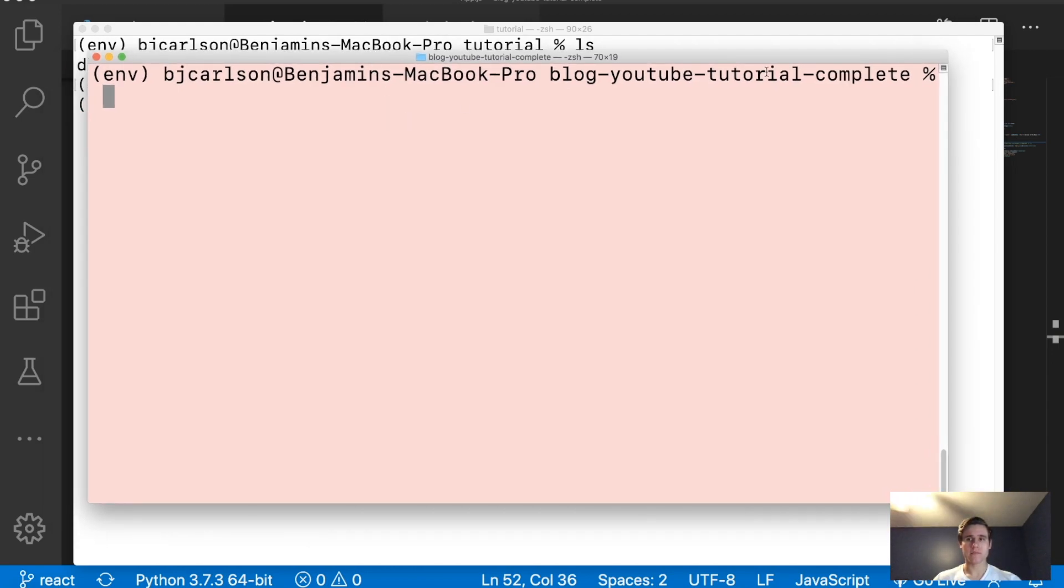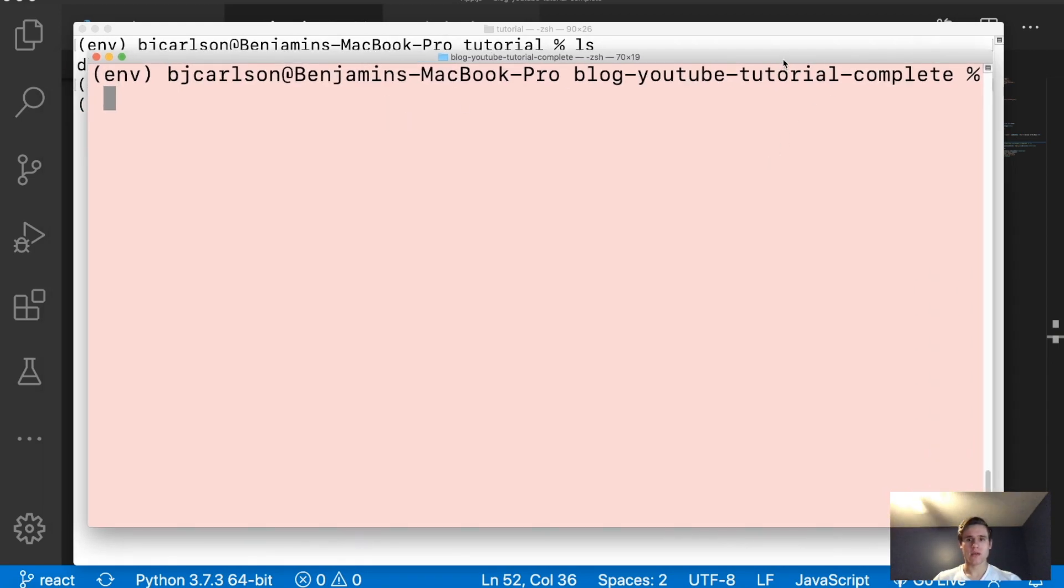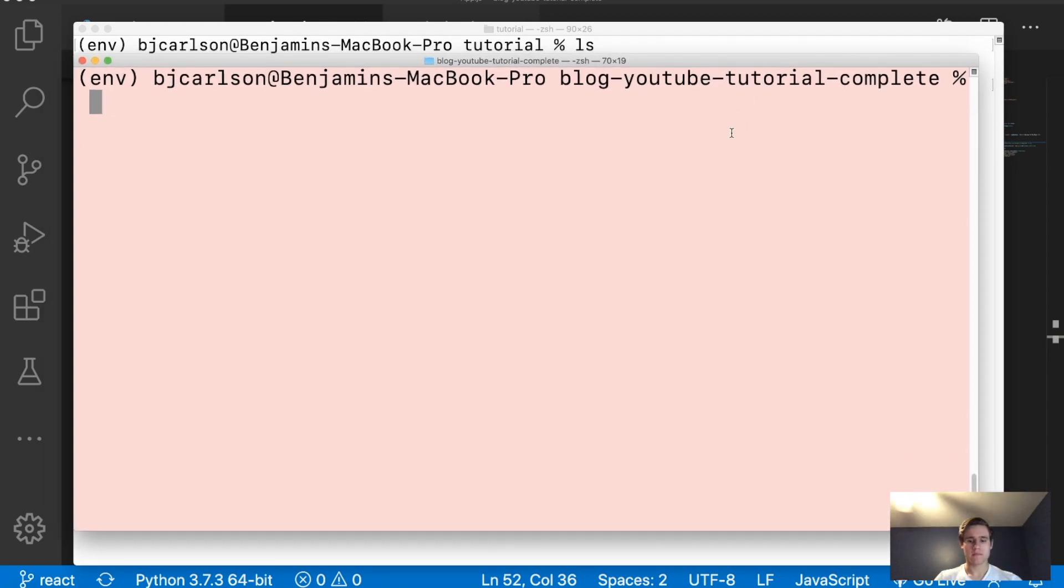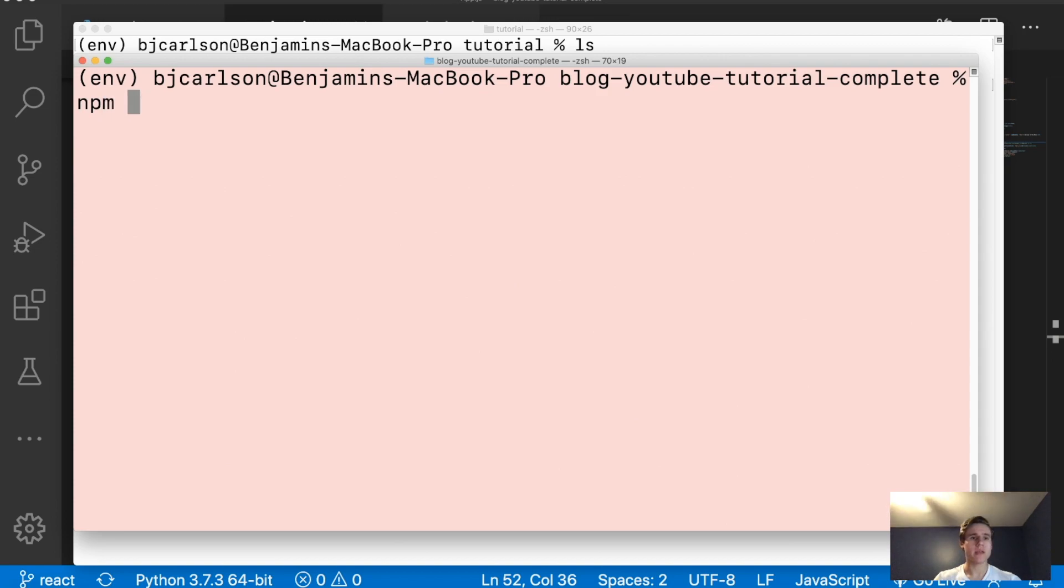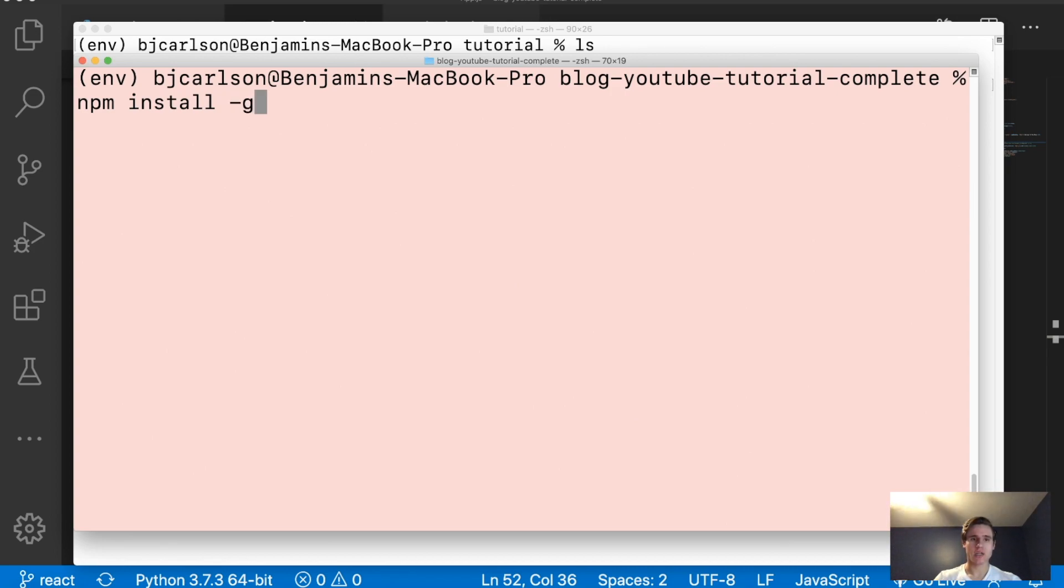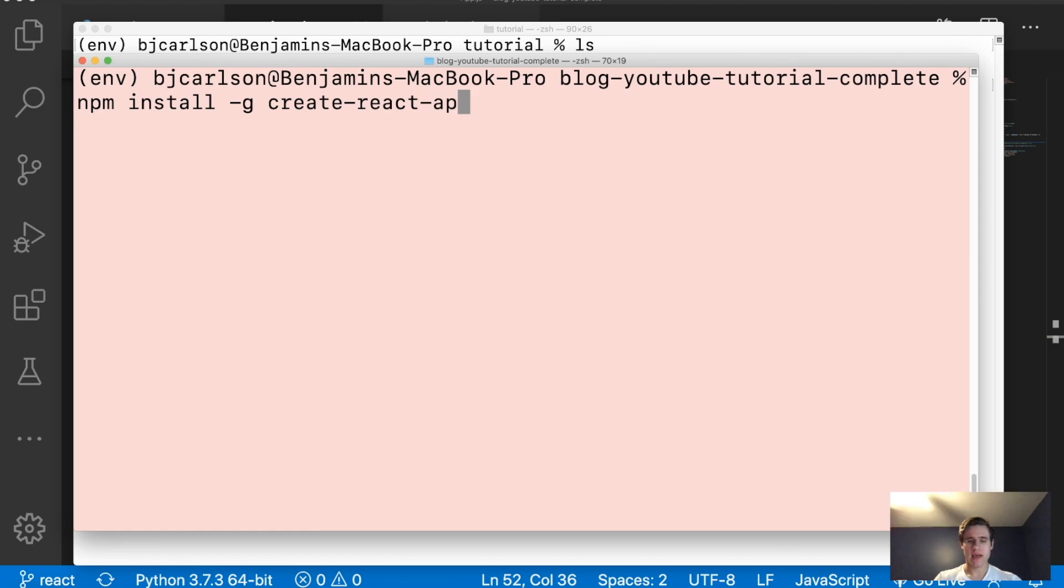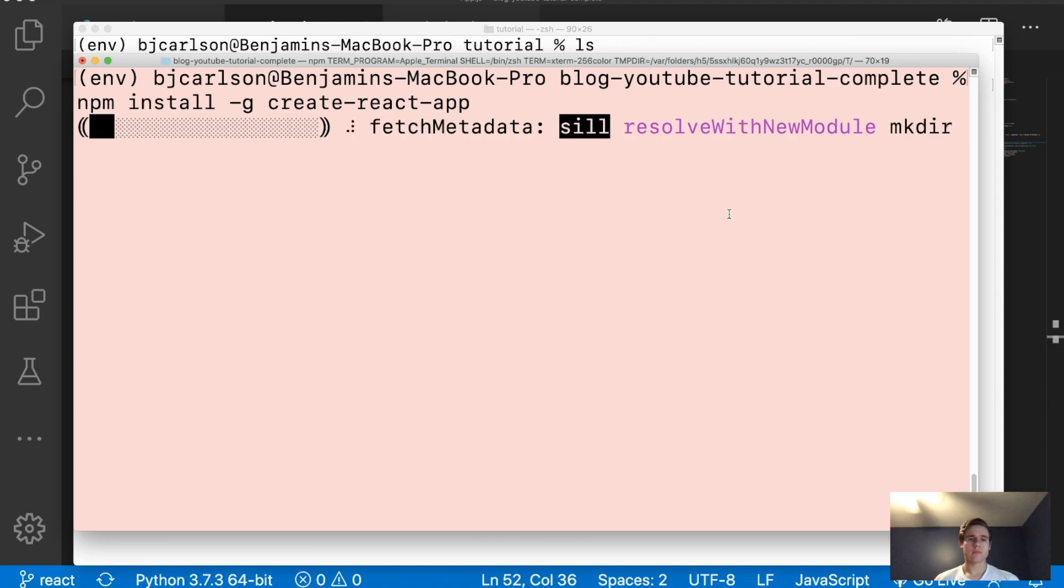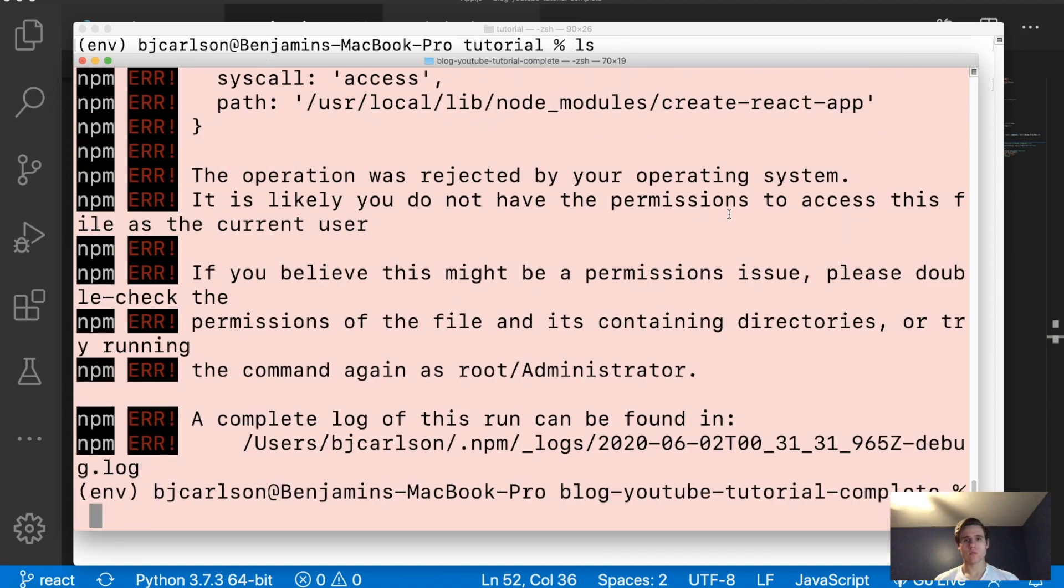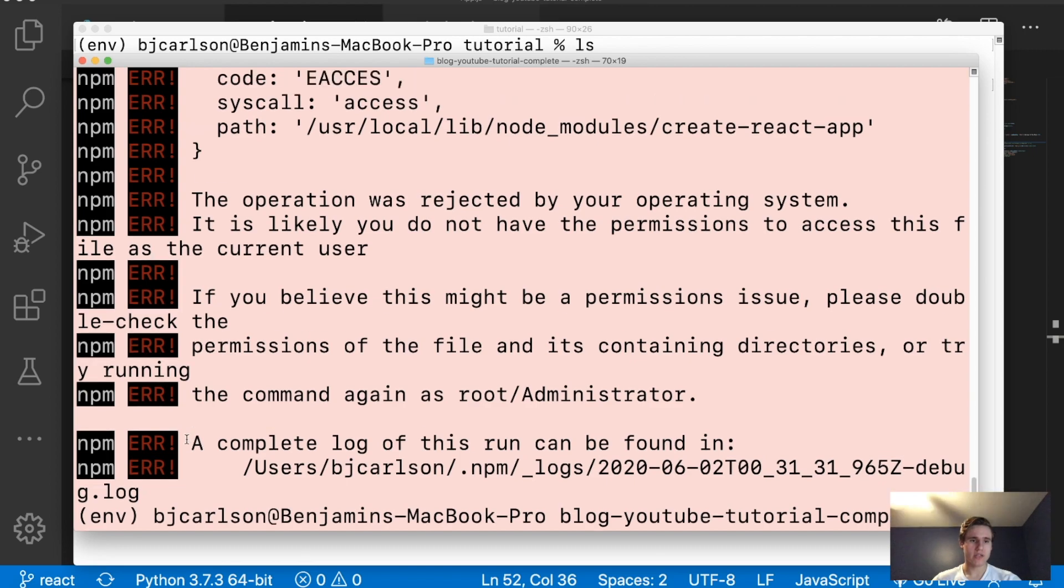So I'm going to open up a new terminal here. And inside of here, what I'm going to do is I am going to install the command to allow us to create a new React app. So I'm going to say npm install -g, so global, create-react-app. And this will install the command globally on your machine. Wait for that to finish. And then if you get, okay, so we're getting a lot of errors here.